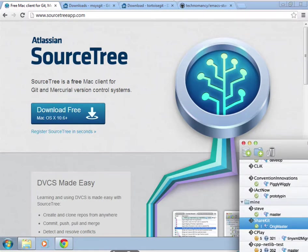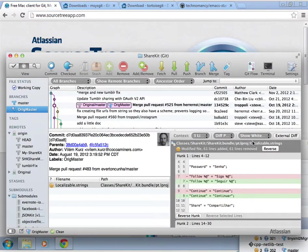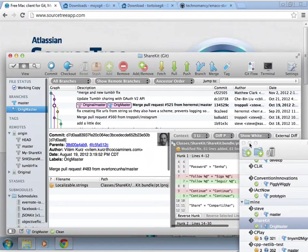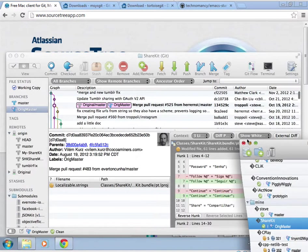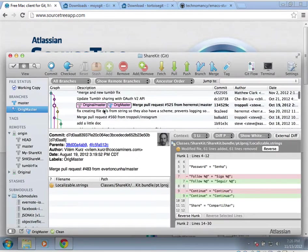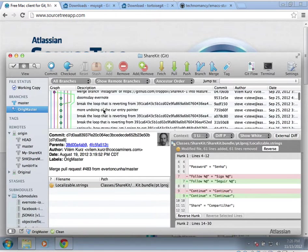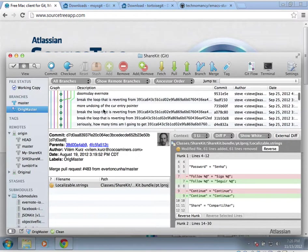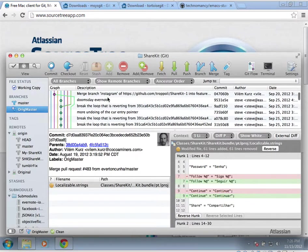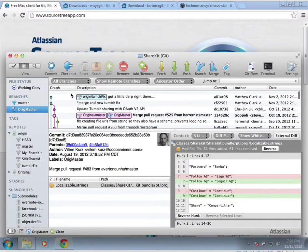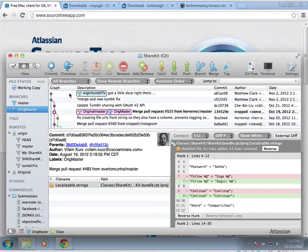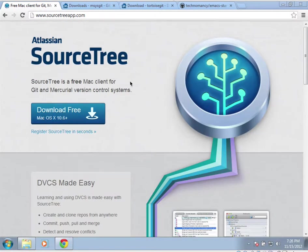This is what SourceTree looks like. It's pretty, and it's really good for being able to look through the log and see who's done what in what branch, or if you want to grab a different branch.